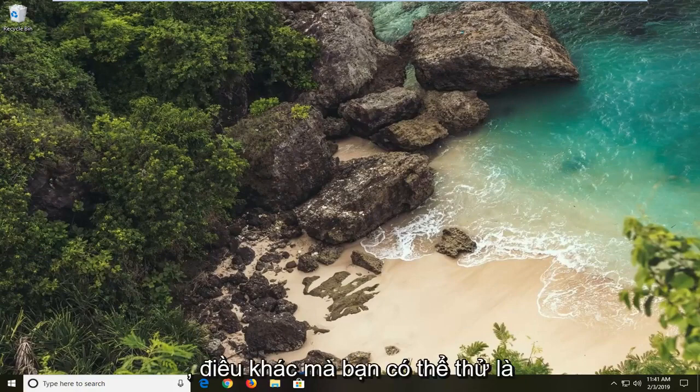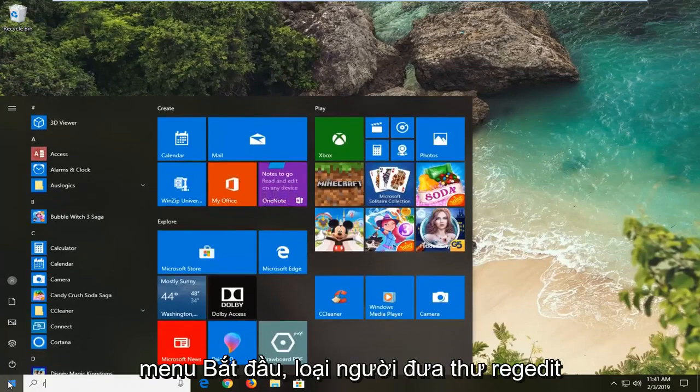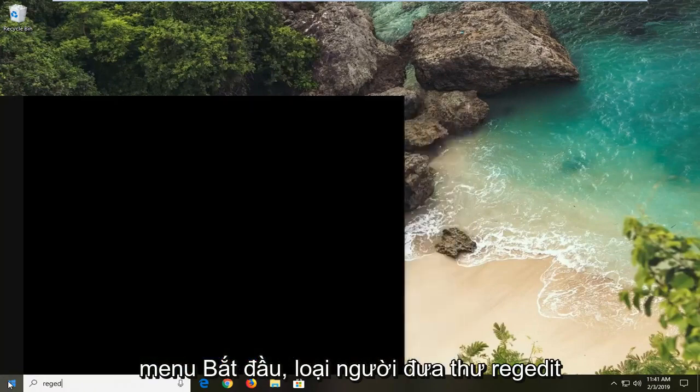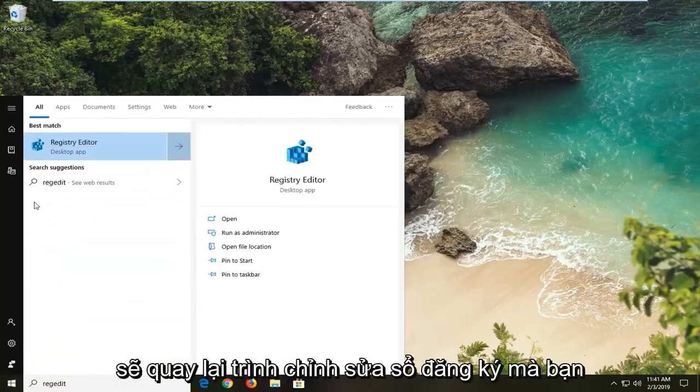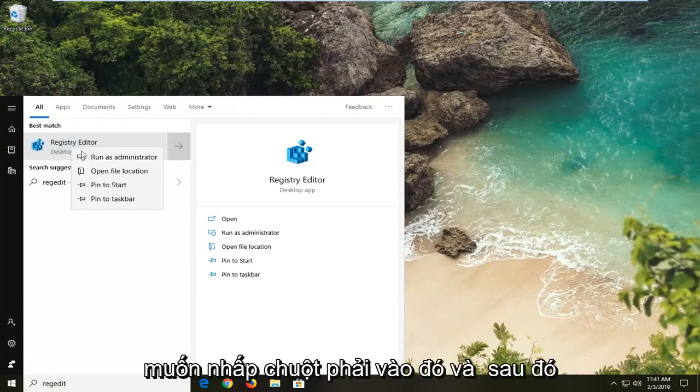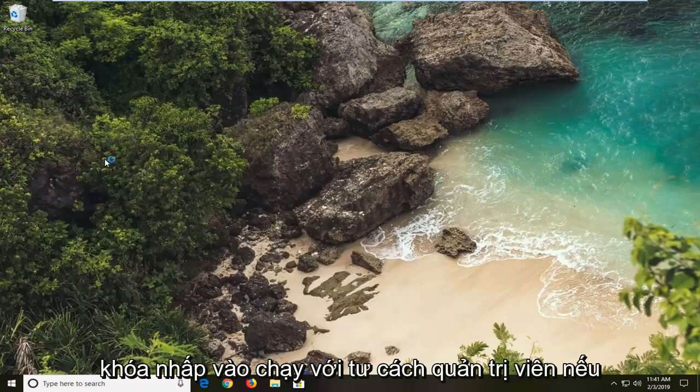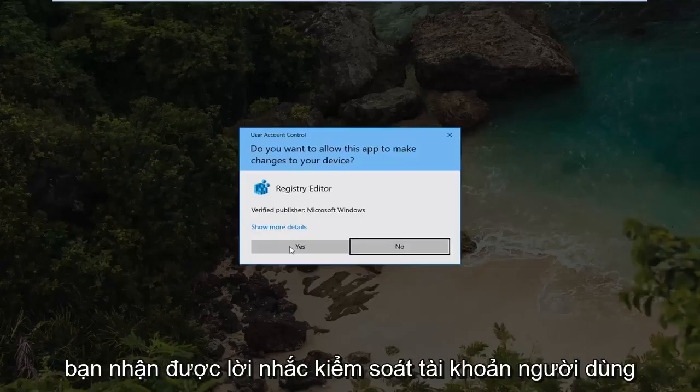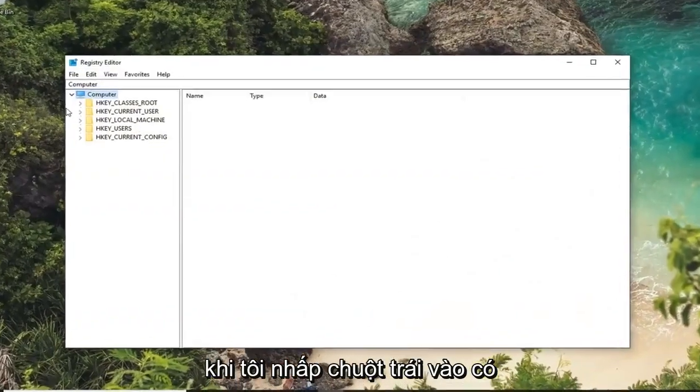Another thing you can try would be to open up the registry. So open up the start menu, type in regedit. That should come back as registry editor. You want to right click on that and then left click on run as administrator. If you receive a user account control prompt you want to left click on yes.